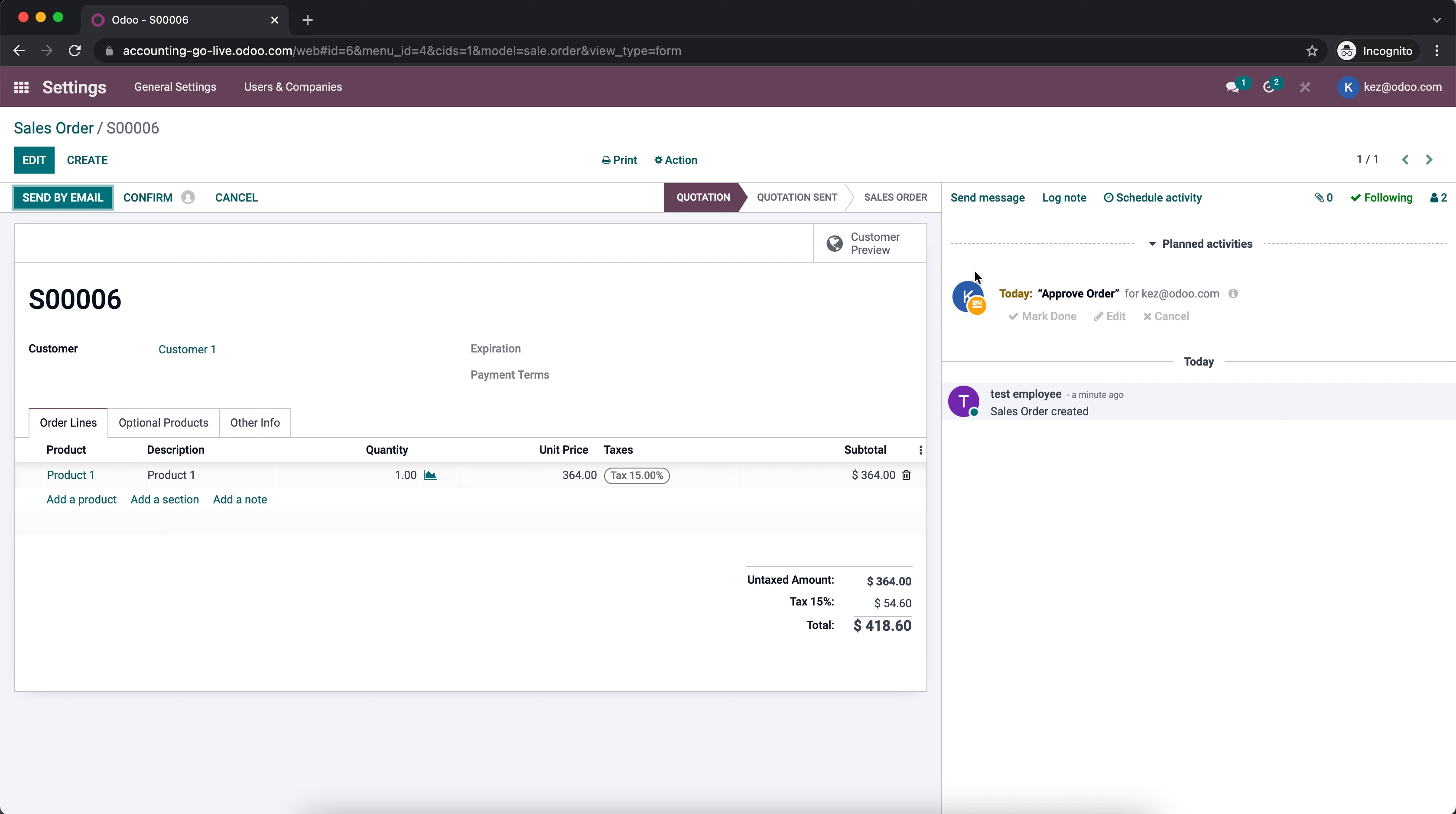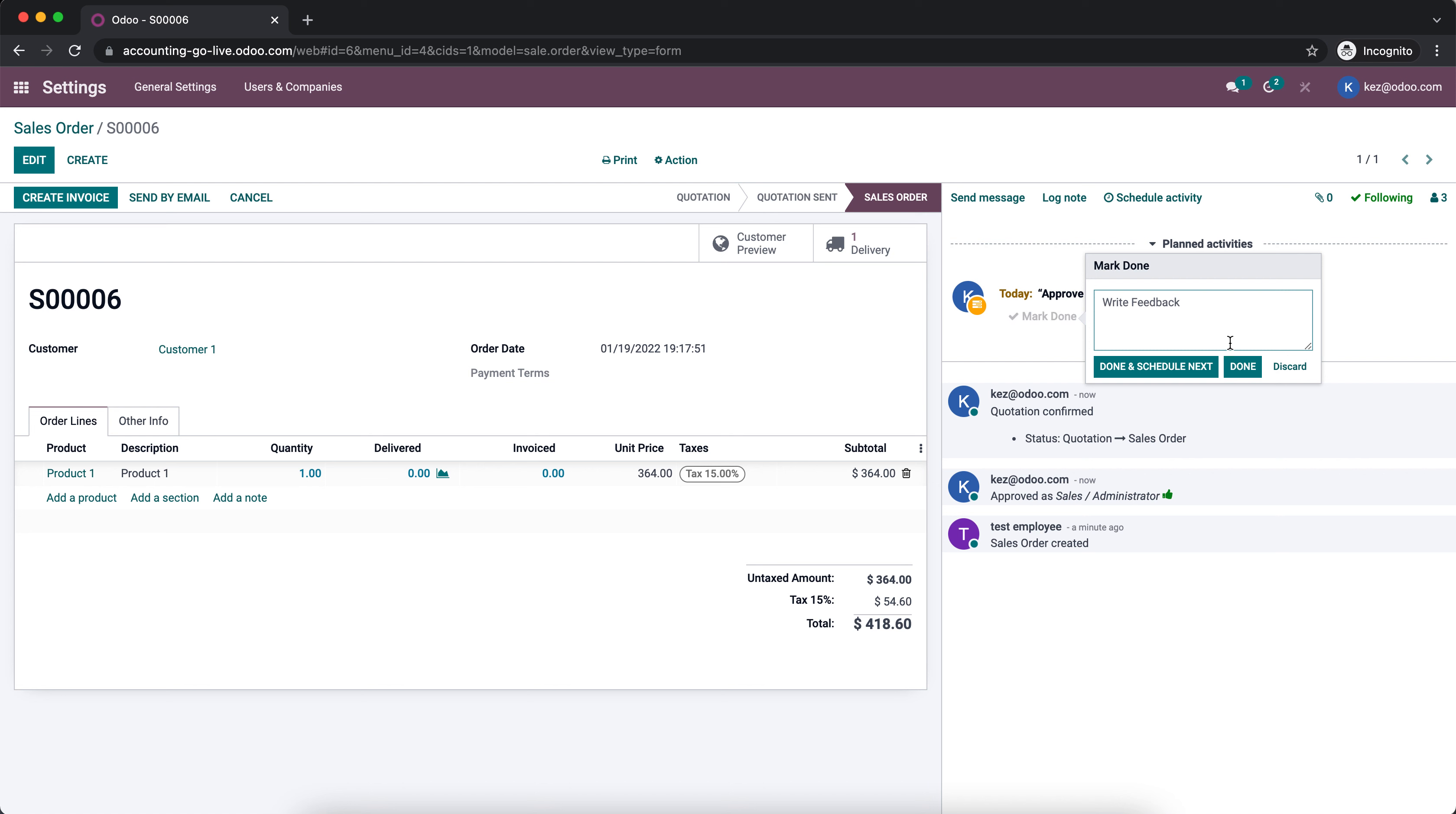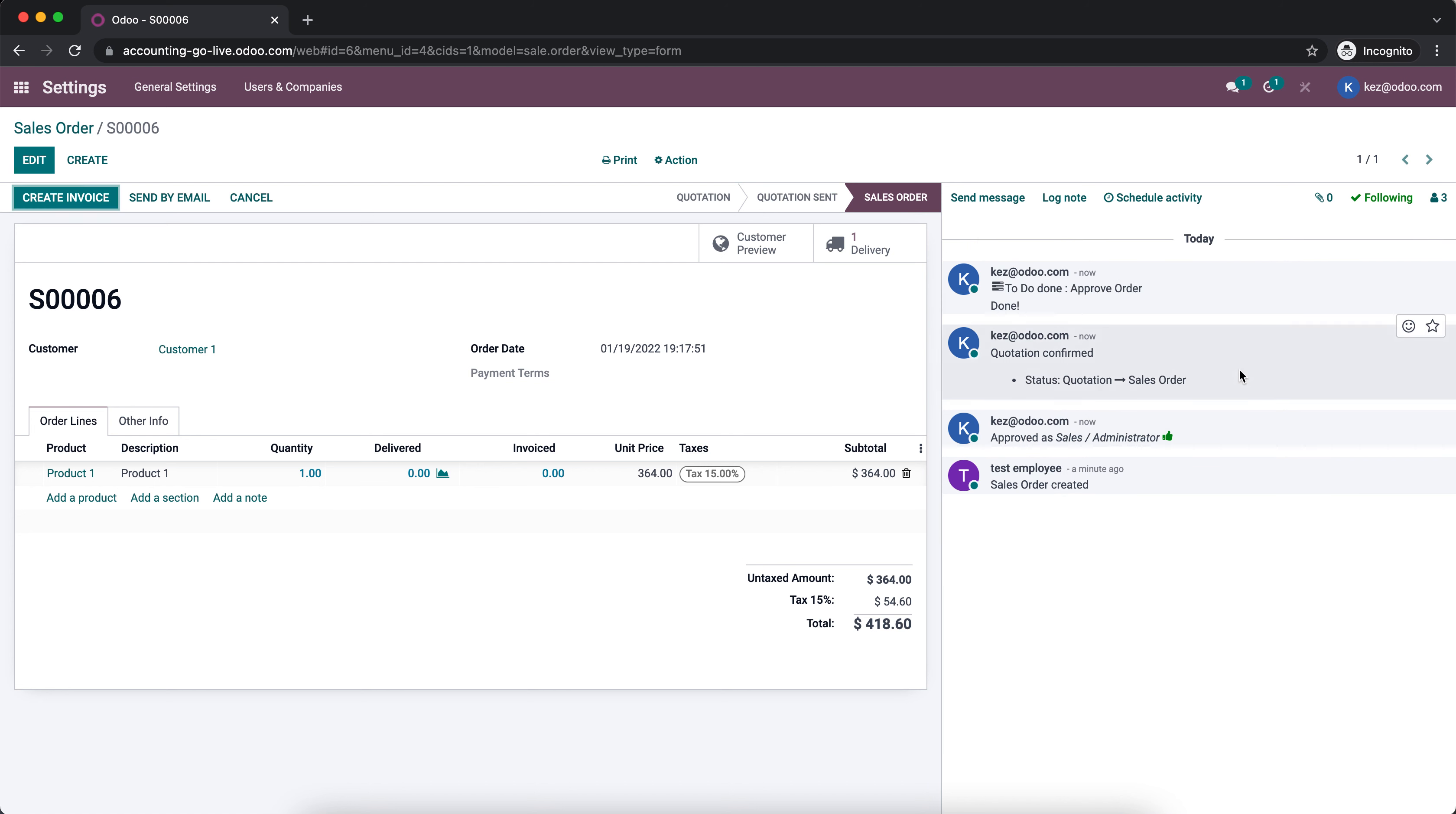We'll go ahead and confirm this. Then you'll see that we were able to confirm and that showed up in our chatter. Now we can mark our activity as done. And you can do this throughout the database on pretty much any model wherever you need to set approvals.